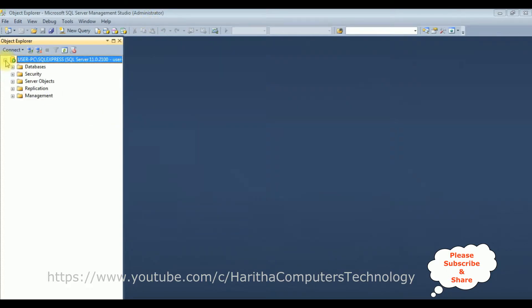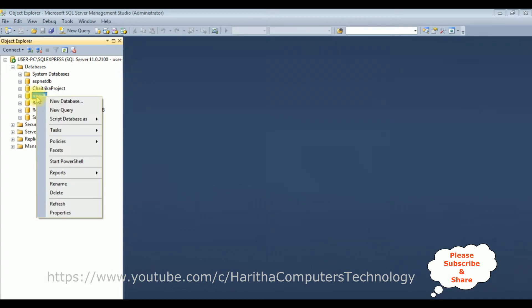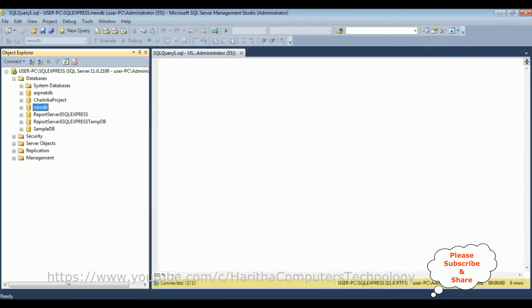I'm expanding the root folder as well as the databases folder. I want to create a new table in the NewDB database. I'll right-click the mouse and select new query. Let's create a table.